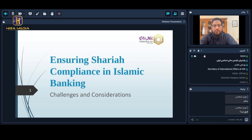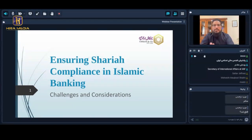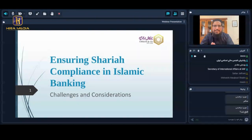As-salamu alaykum wa rahmatullahi wa barakatuh. The topic given to me is regarding Sharia compliance rating. First of all, I would like to mention that Sharia compliance rating is related to how much an Islamic bank or Islamic financial institution is compliant. If their compliance is not very high, it means that it is not fully compliant or it has weakness in compliance.